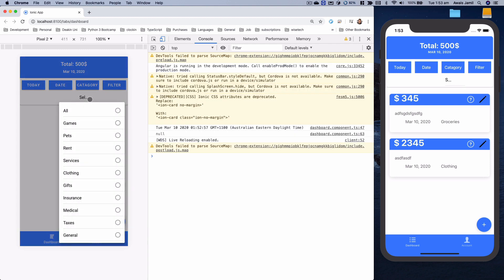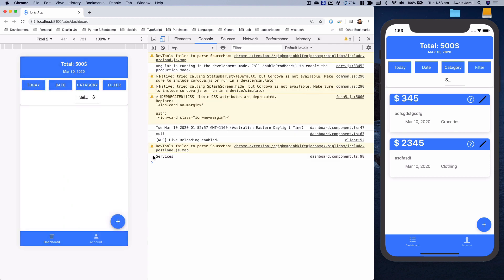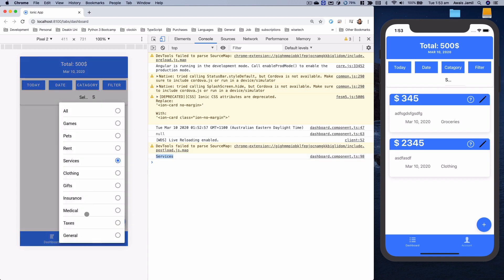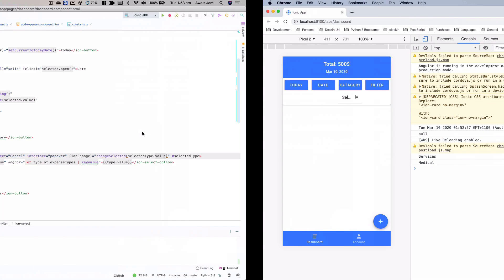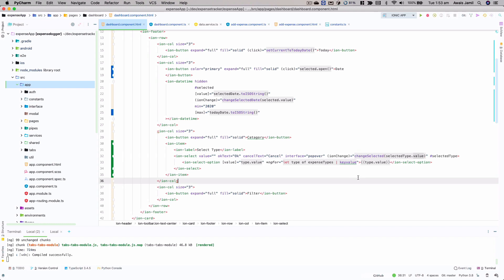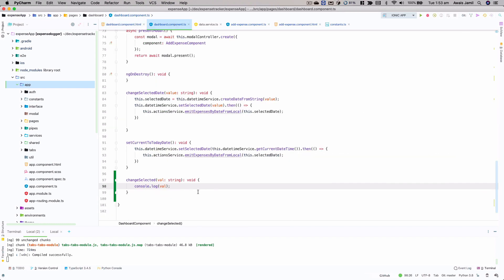I'm going to click on the select and click on 'services' — there we go, we get 'services'. If I change it to 'medical' we get 'medical'. So we're getting the type value. Now once we're getting the type, I can do a bit of a hacky approach to filter the expenses — this isn't the ideal way, but let's give it a shot to see if we can achieve the filtering.